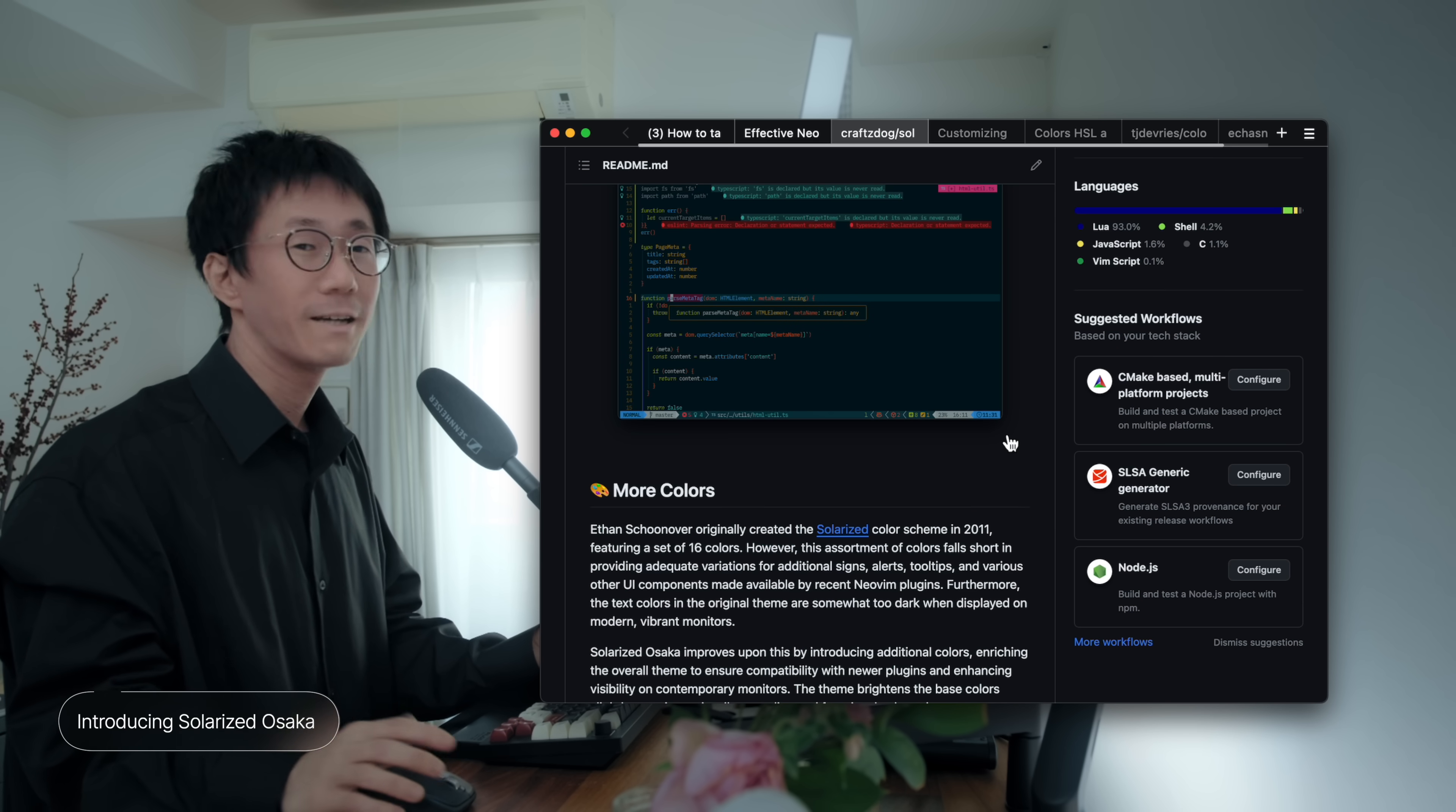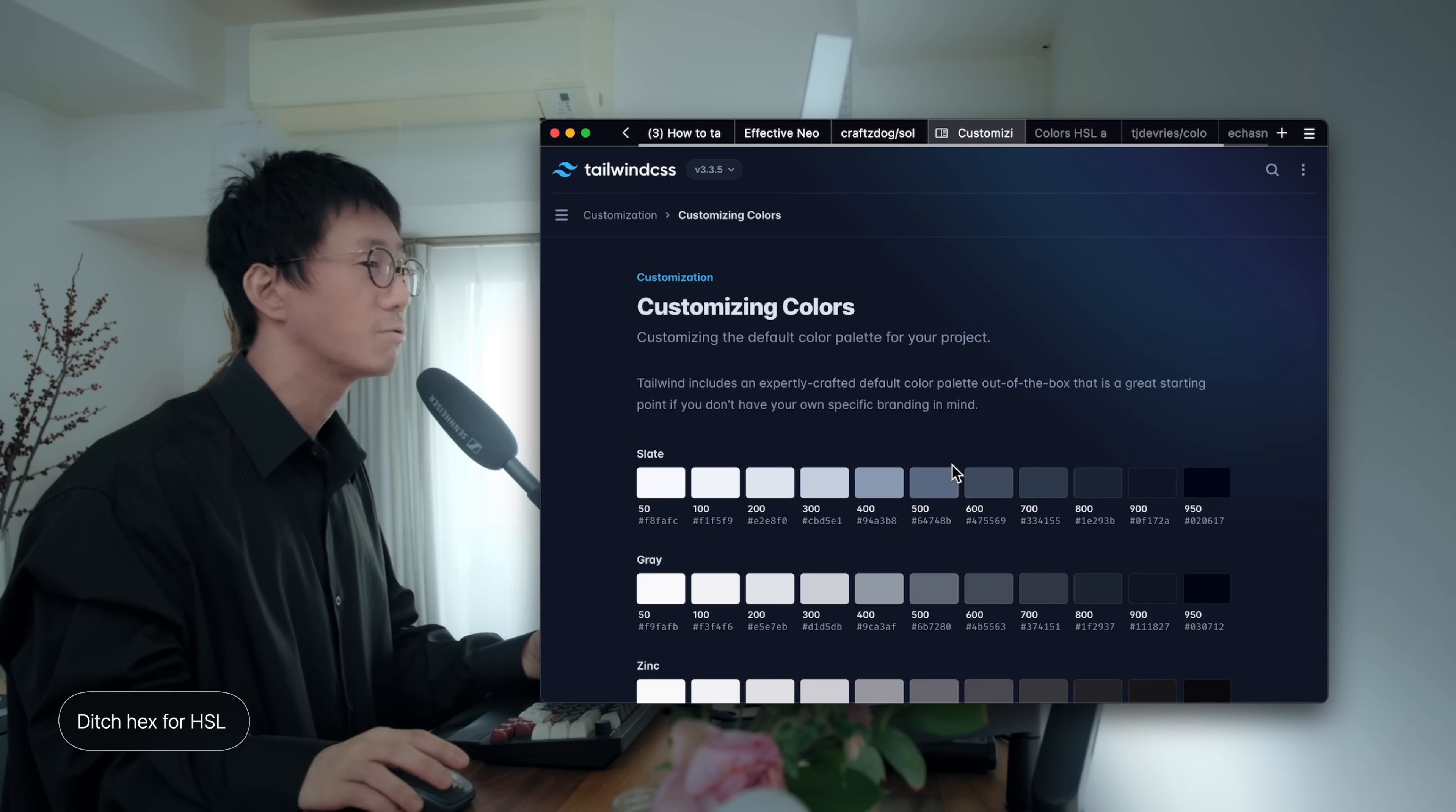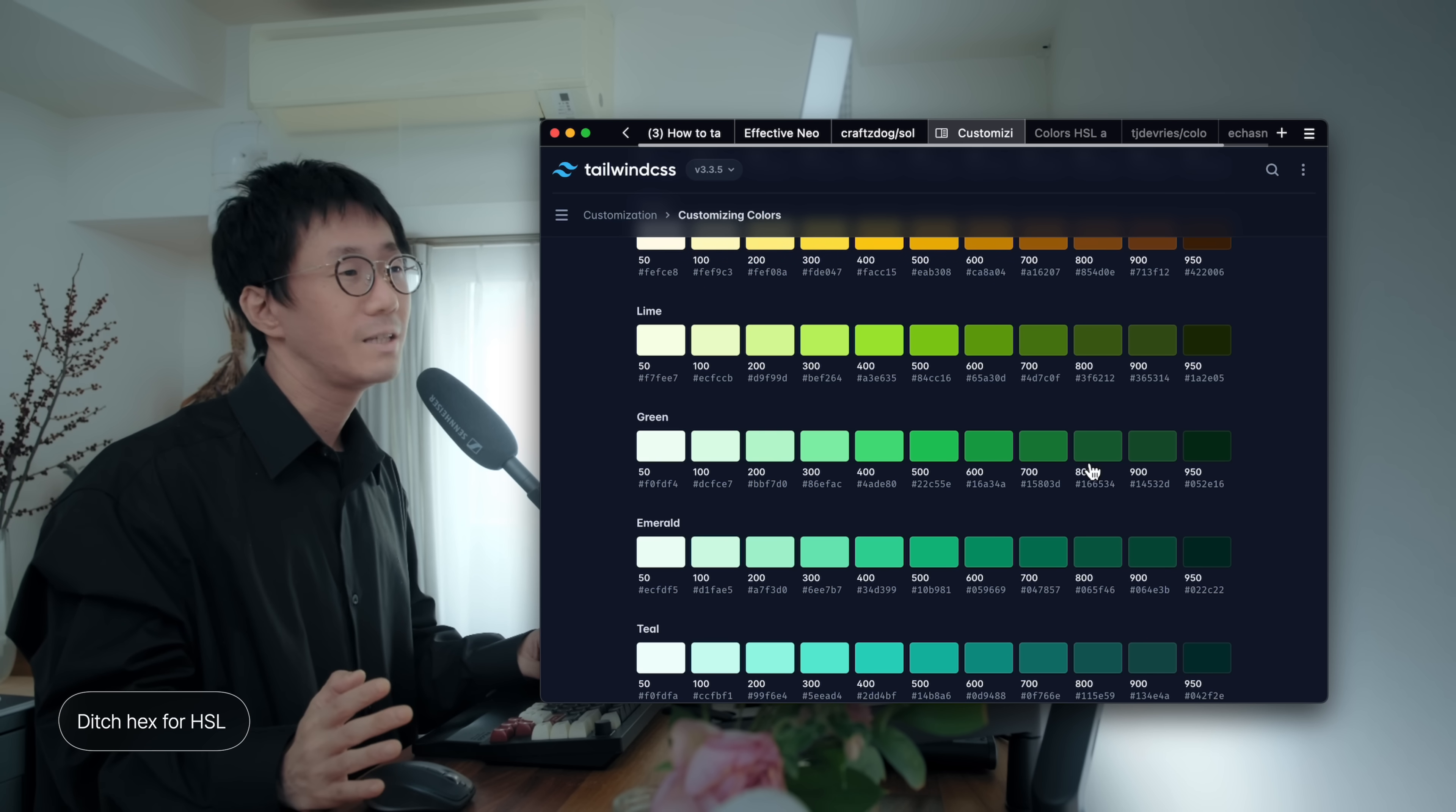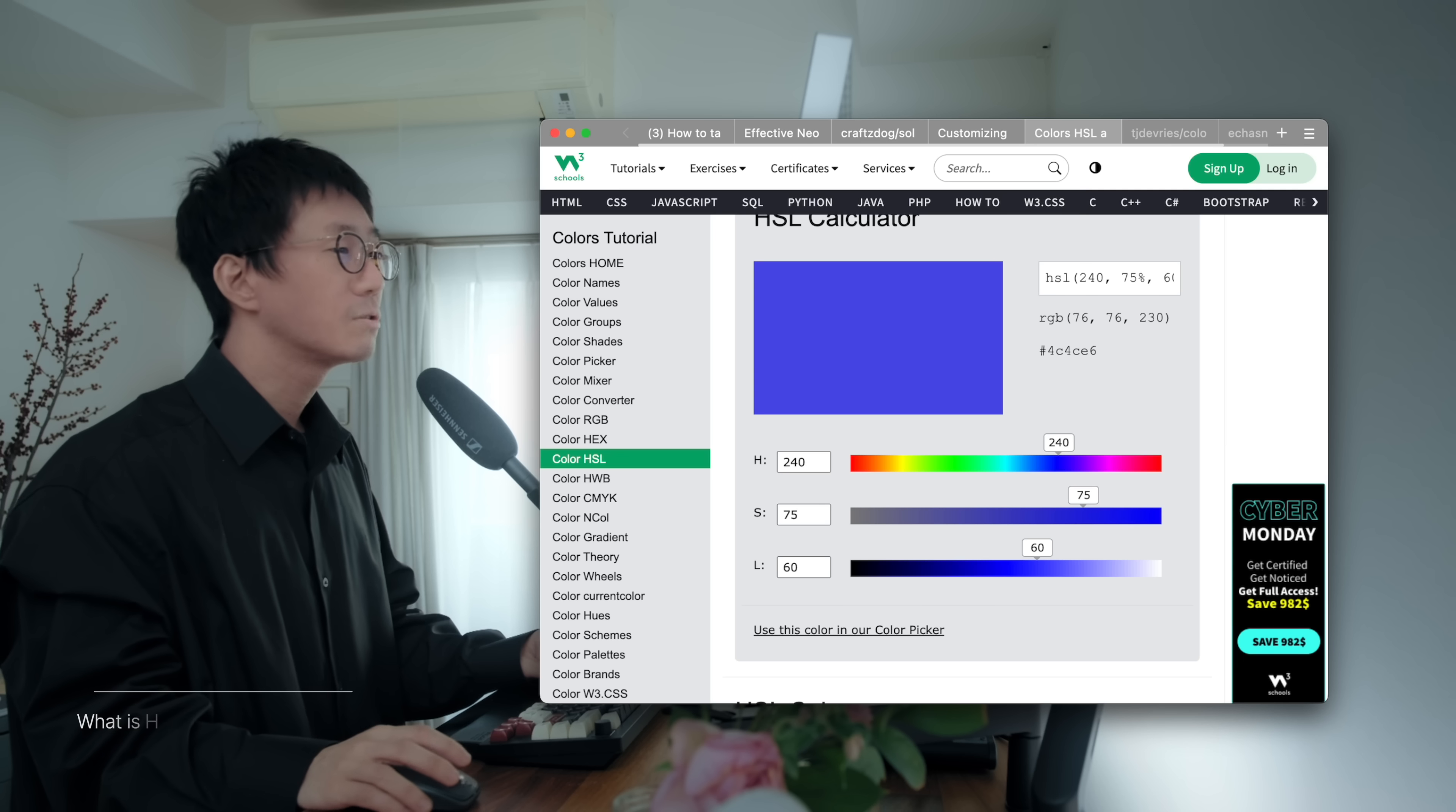So, let's get right into it. So, I am a web developer myself, and I am used to work with HSL colors in CSS. For example, the designers of Tailwind CSS use HSL colors to create the default color palette like this. And this approach allows you to maintain color consistency when designing web apps. I wanted to apply the same principle when designing my NeoVim theme.